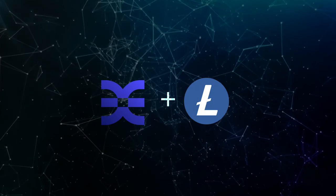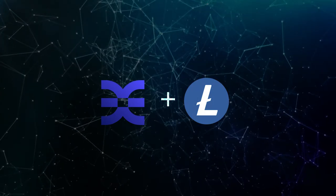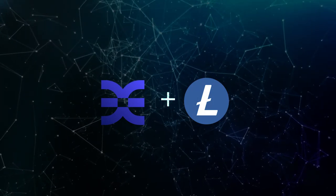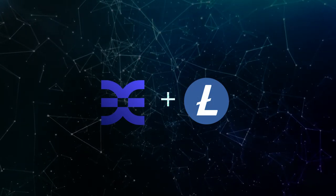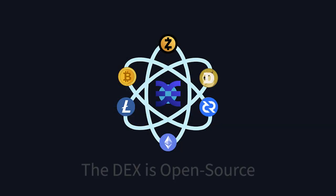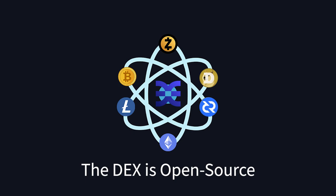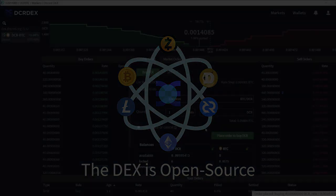Litecoin is already supported, however there is currently no server and market for it yet. Since the DEX is open source, any project is free to integrate their own coins. The DCR DEX does not gatekeep other cryptocurrency projects.